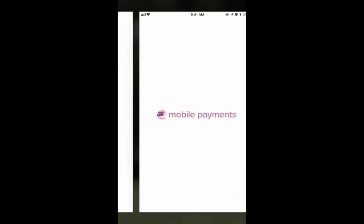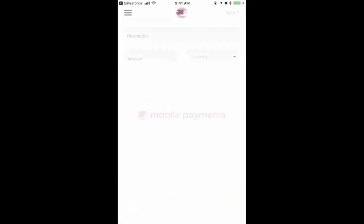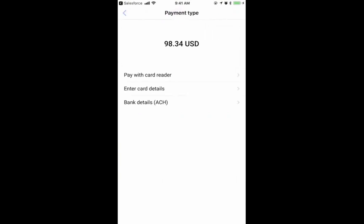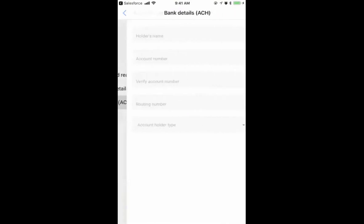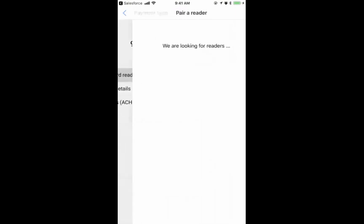I click Mobile Pay, and this then launches our mobile payments app, and you can see the information from the transaction is pre-populated in the app. Clicking Next, I can then see different methods for payment, where I can enter card details if my card reader is having an issue, I can do an ACH directly, or I can go right into paying with the reader.